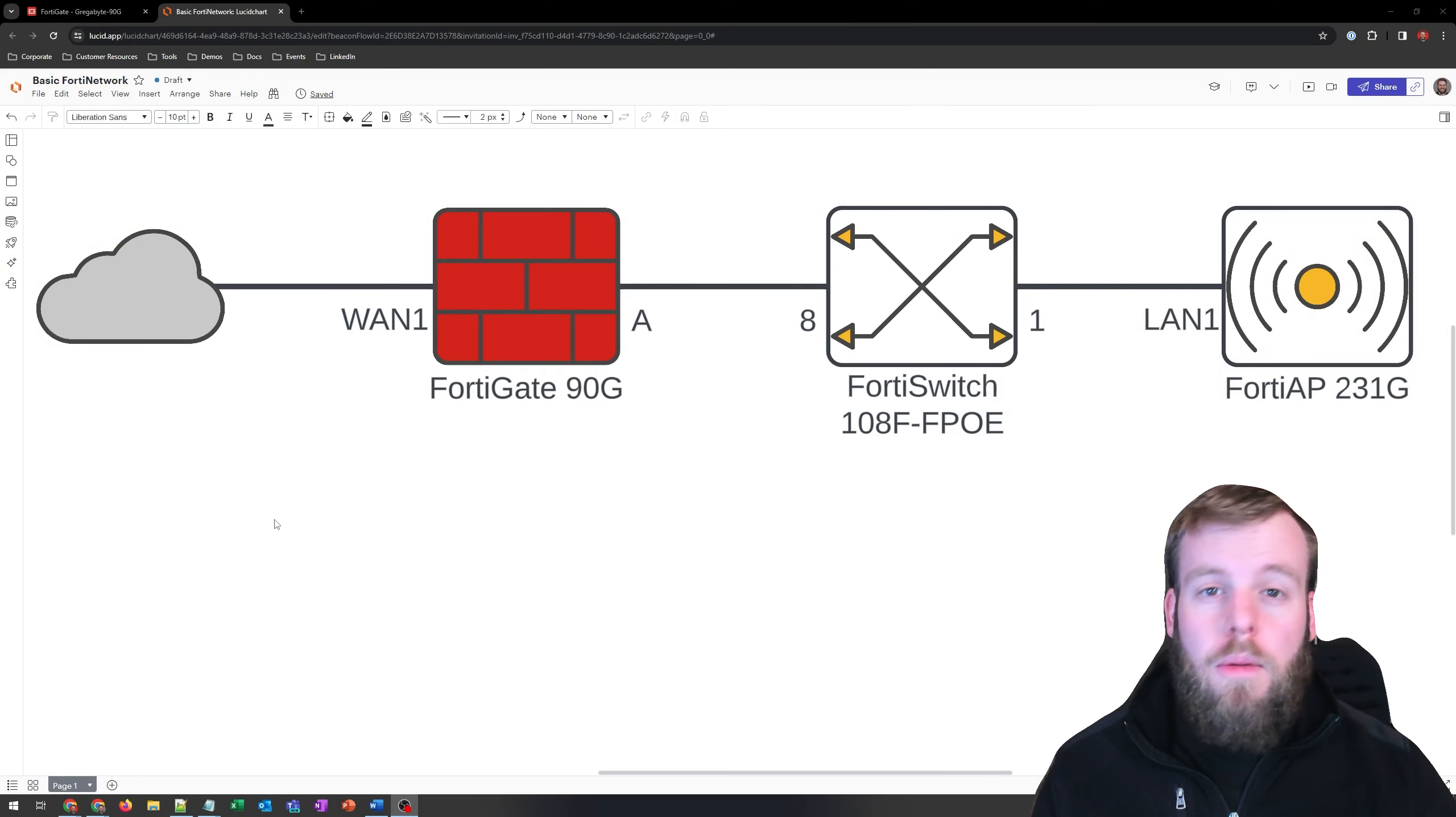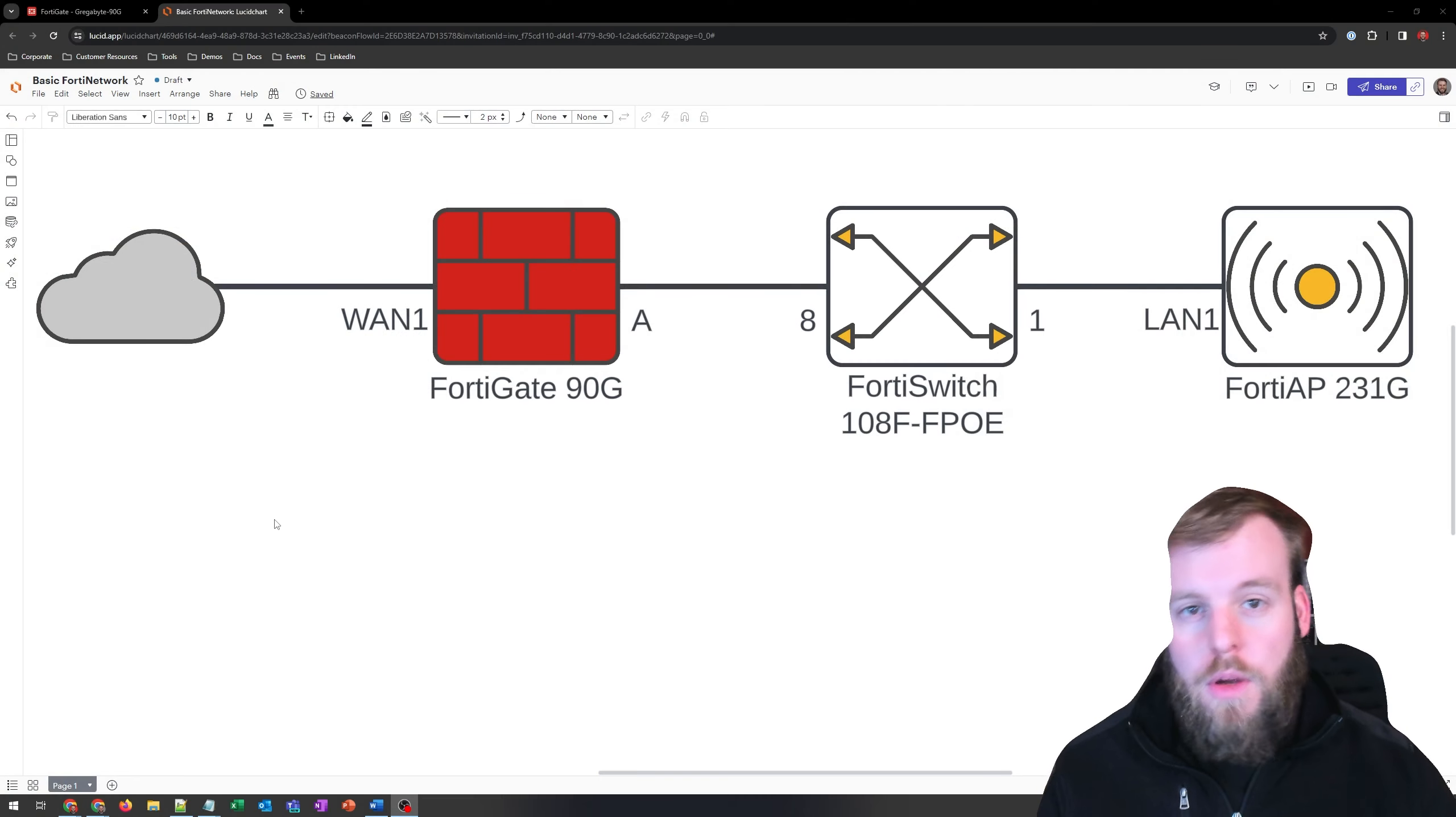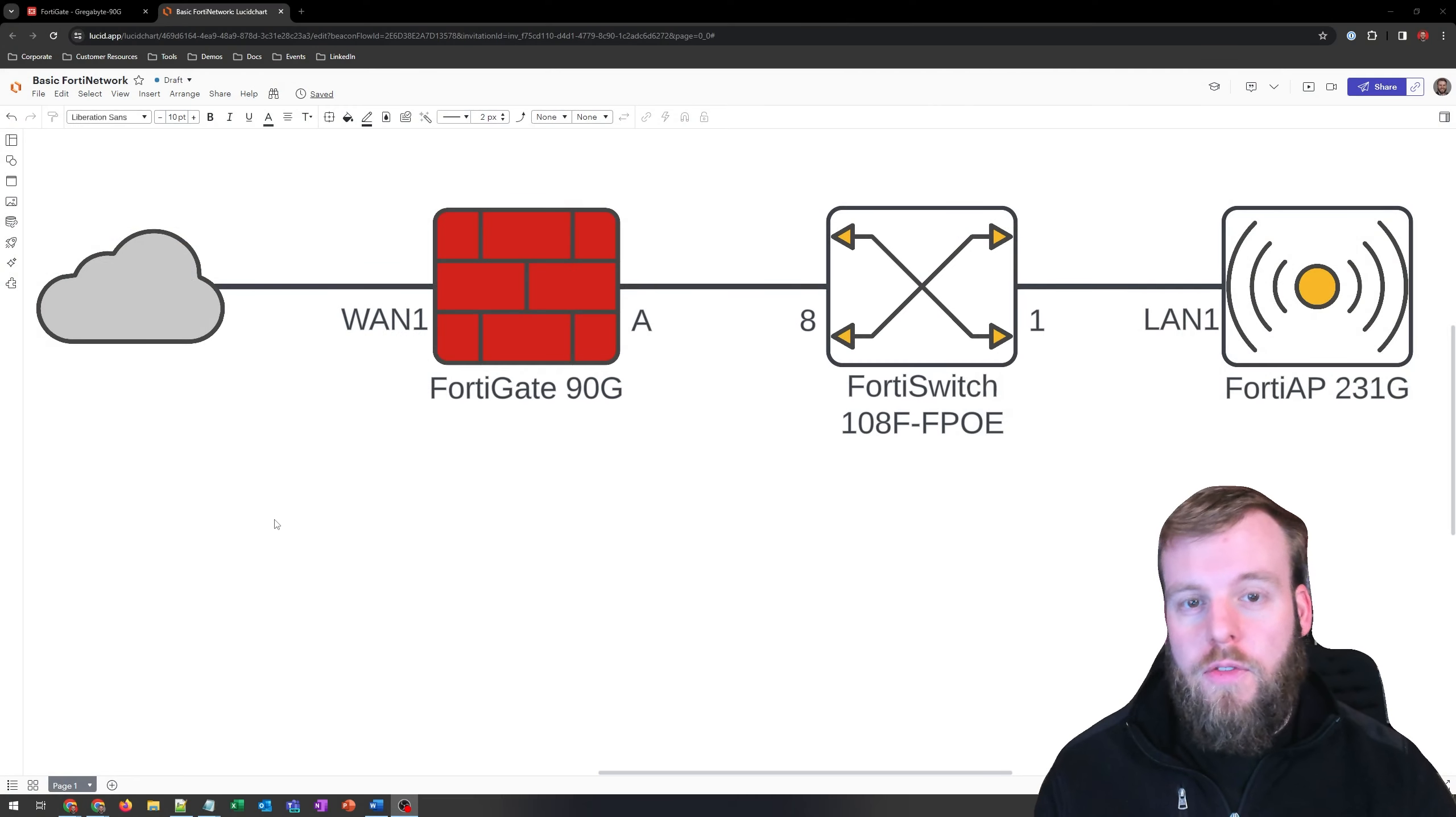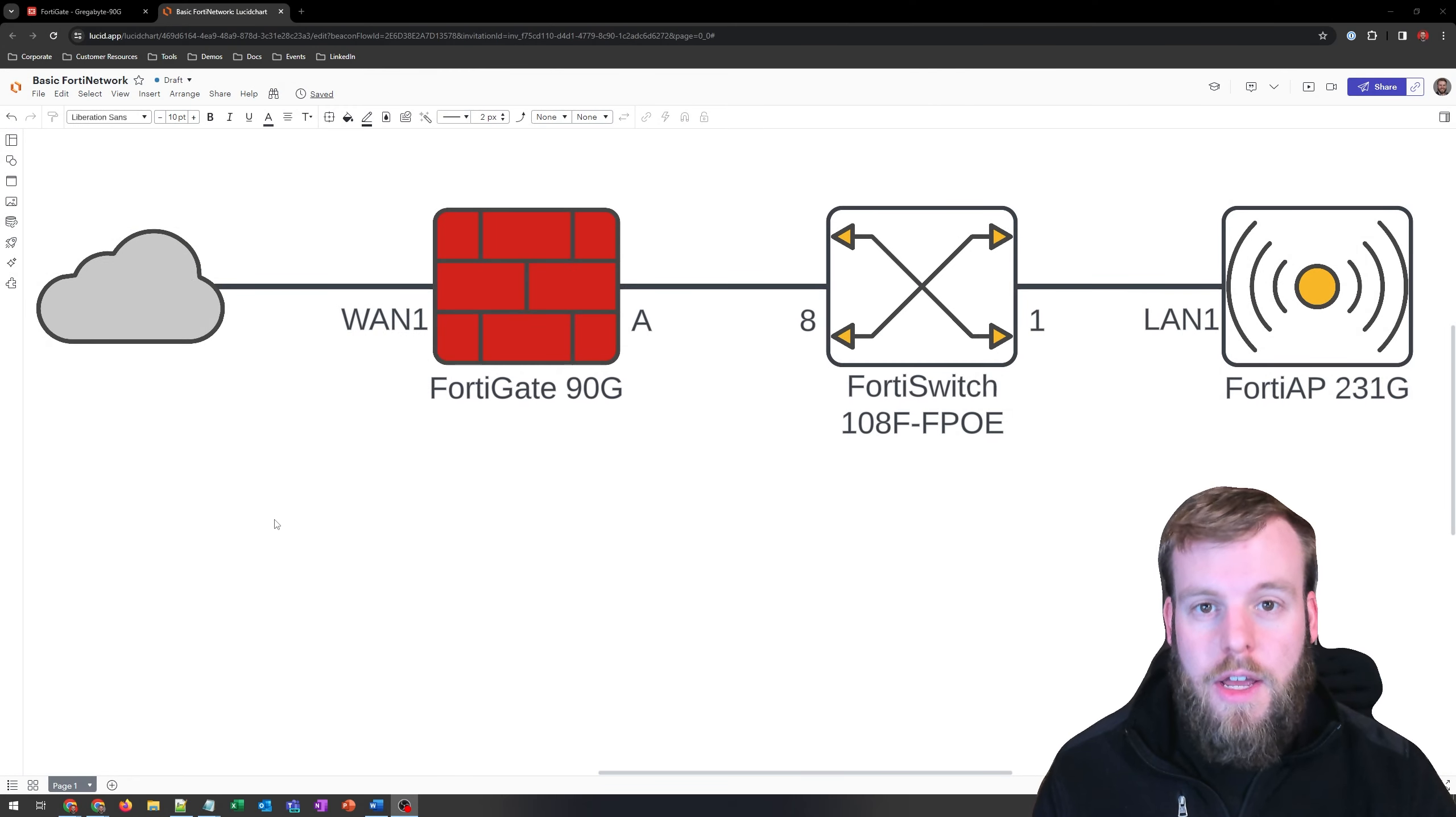Hey everyone, if you're new here, I'm Gregabyte and I talk all things network and security, focusing lately on Fortinet solutions. So I'm a visual person, so I wanted to break this down for you how I've got this set up today.